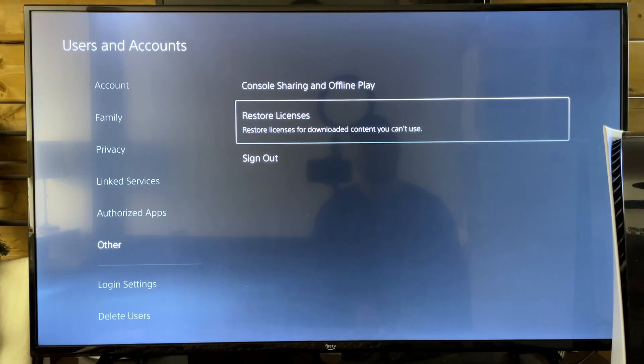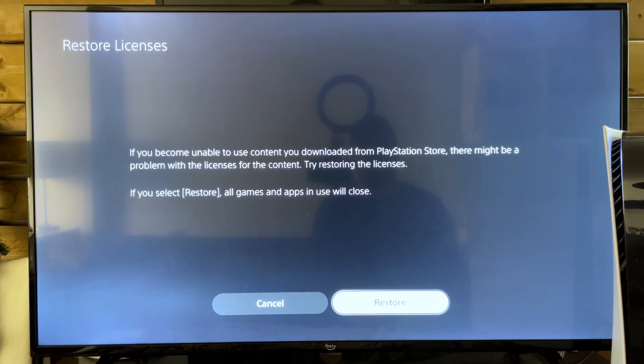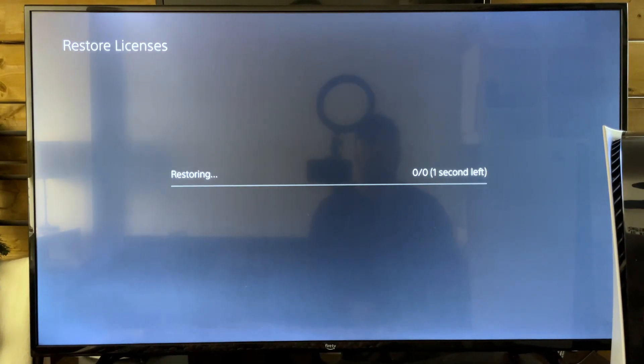Then we're going to go to restore licenses for downloaded content and we're going to go to restore.